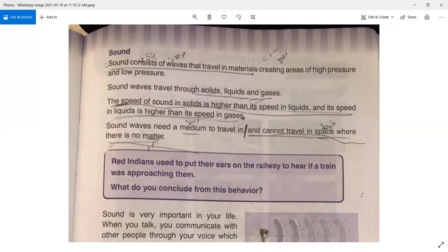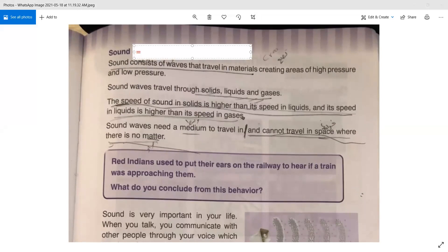We are talking about sound, and sound consists of waves that travel in materials, creating areas of high pressure and low pressure. Sound equals waves — this is what I want you to remember.